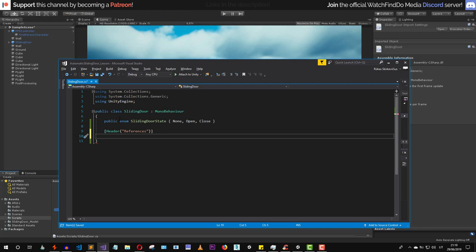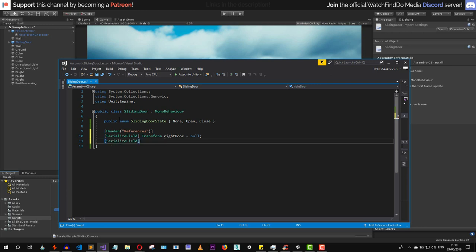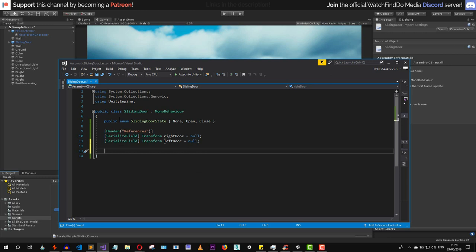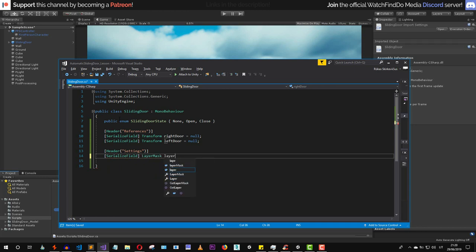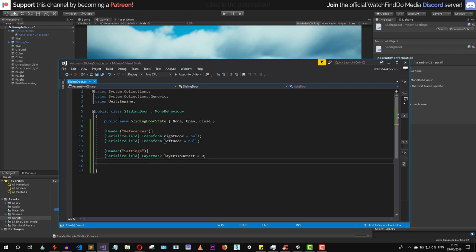Now let's add a new header called References and add a Transform reference to our right door, as well as a reference to our left door. After implementing these references, we need a Settings header. The first option is a LayerMask called something like LayersToDetect, so we can determine what layers this door will detect.